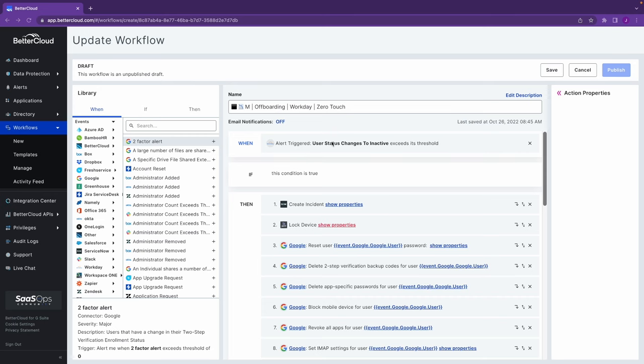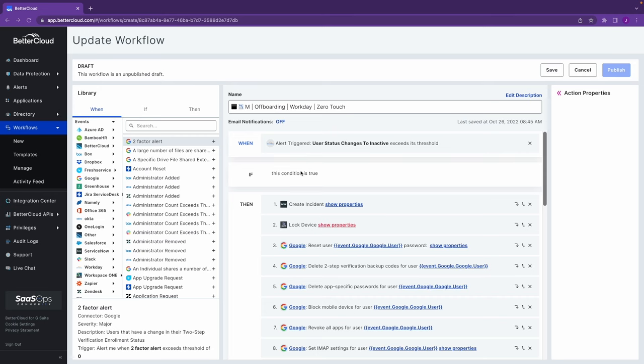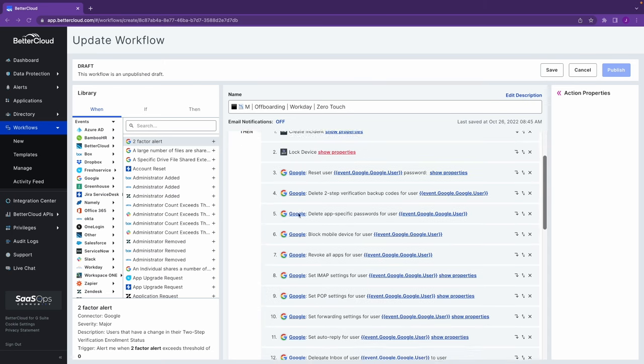In this particular case, the win condition is HR setting the user inactive inside of the HRS tooling. Opening steps, we're going to create a ticket inside the ITSM, then lock out their device using the device management tool.